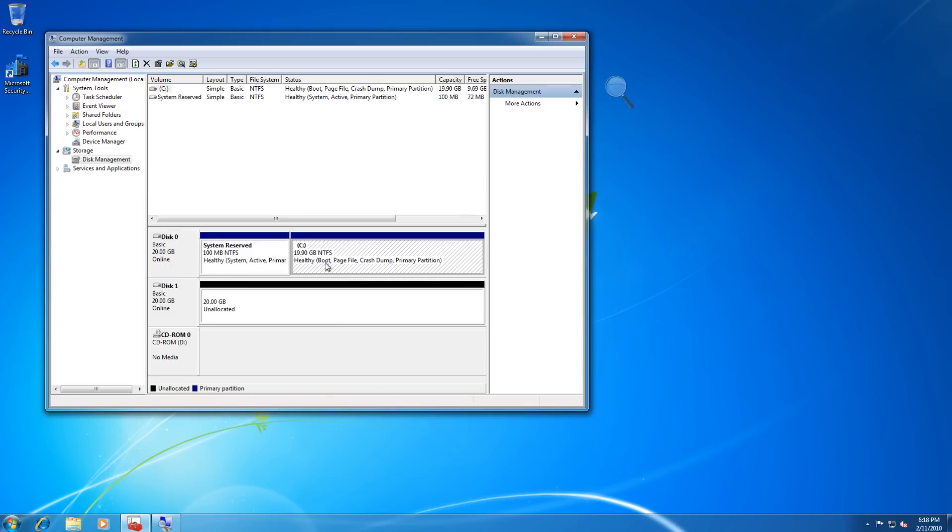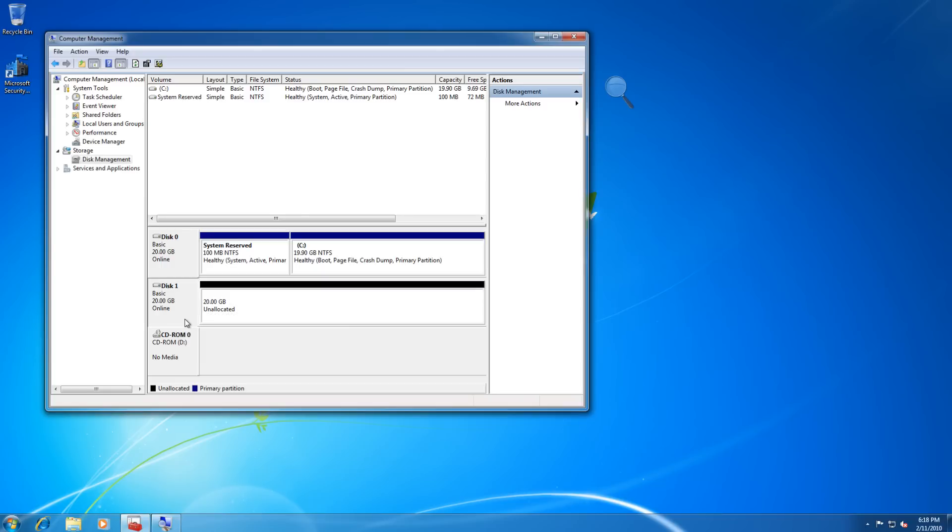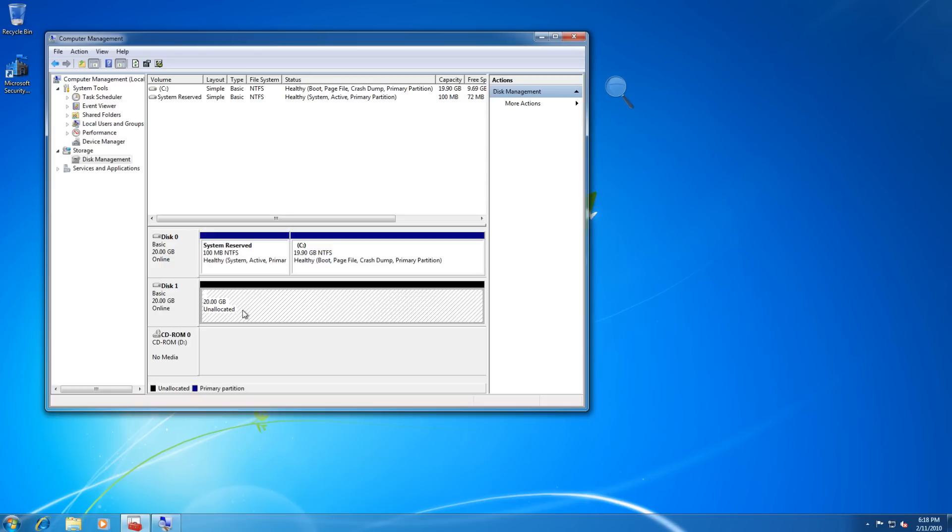Now we've also installed a 20 gigabyte hard drive. This could be a removable hard drive, it could be a physical hard drive on the system or it could be an external serial ATA drive. It could even be a 1394 Firewire drive, it doesn't really matter what type of drive it is. Nonetheless, it's unallocated, it has no files on it, and it contains nothing, absolutely nothing.